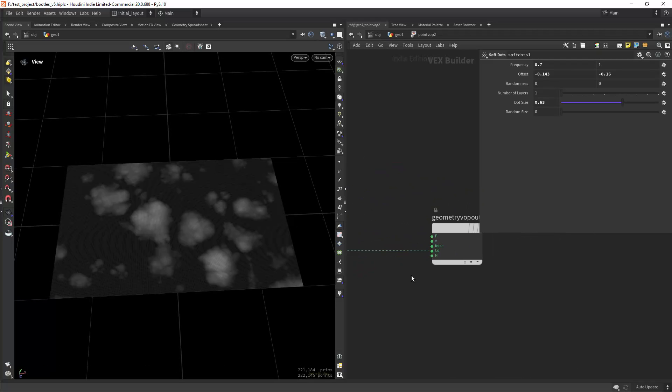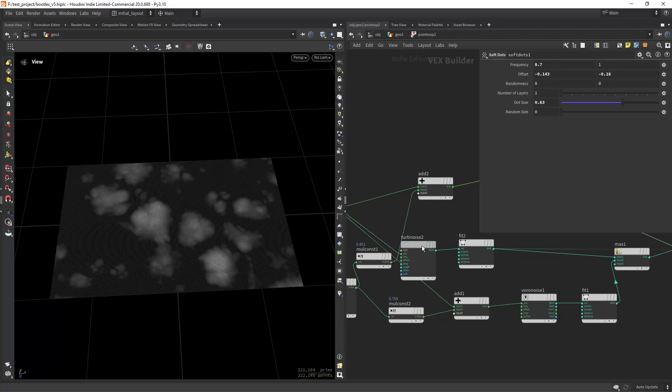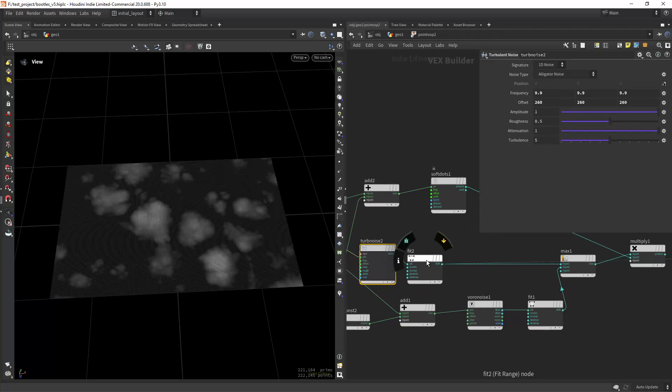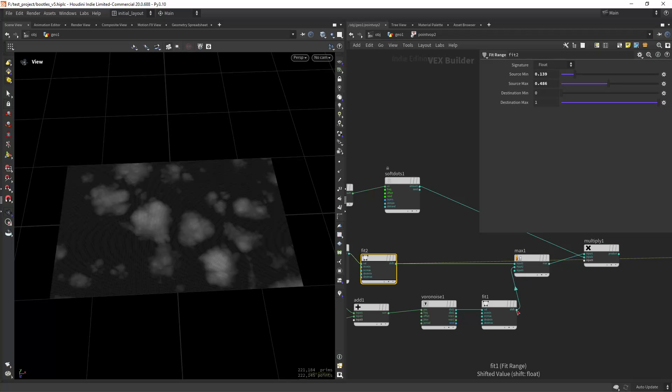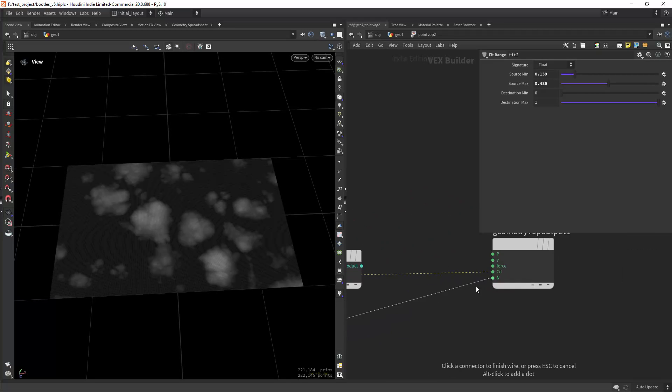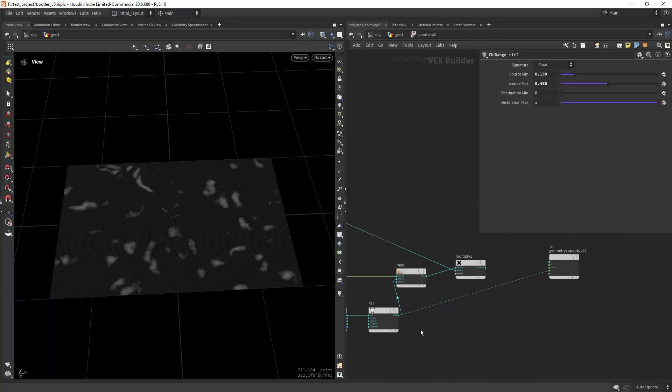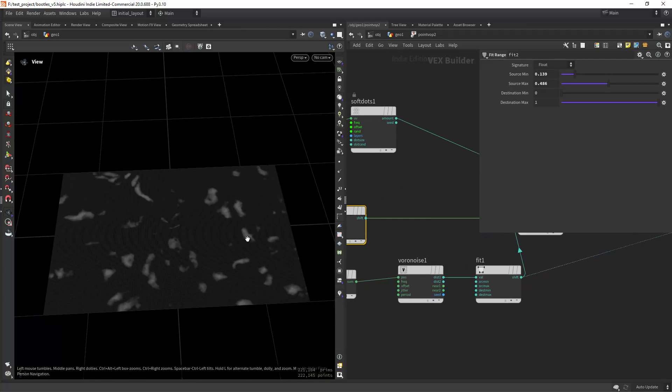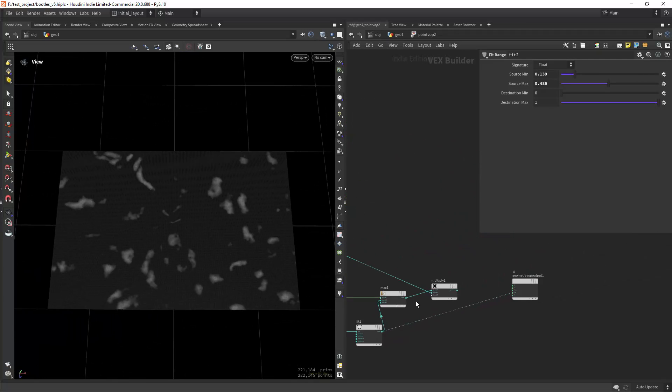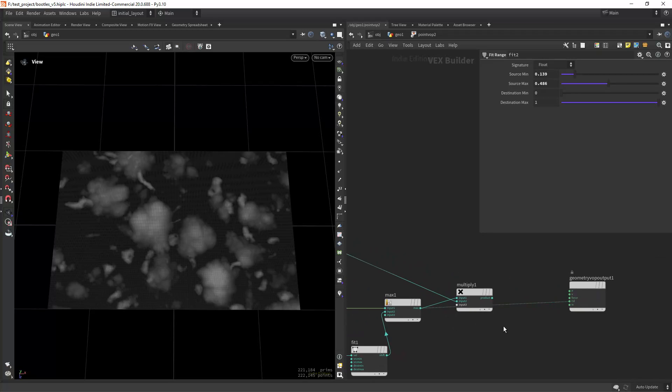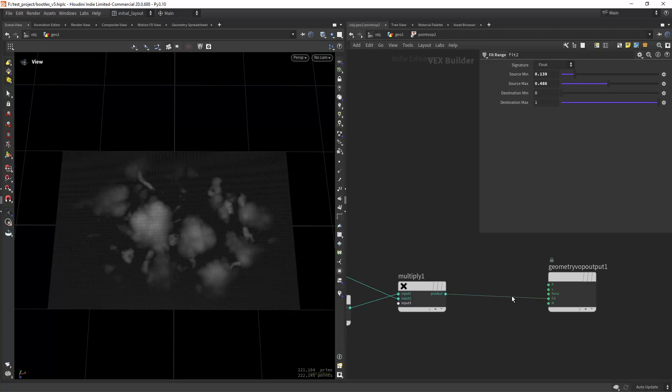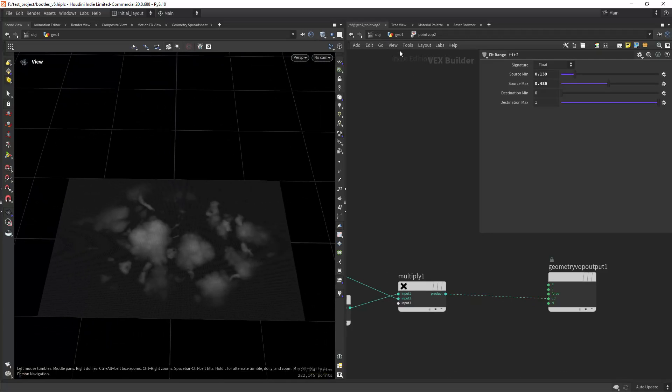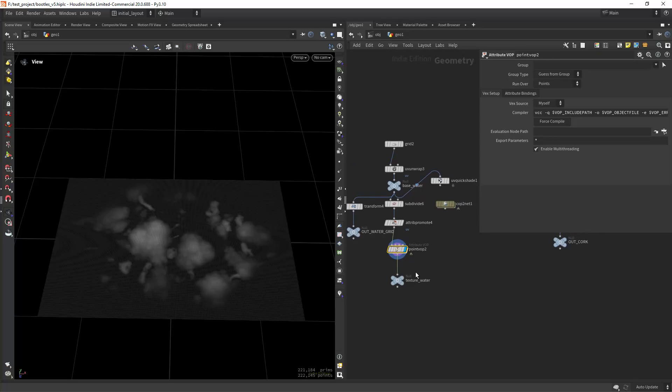Then I'm using two noises. This is the first one which is a turbulence noise set to alligator, then I'm fitting the range. Then I have a voronoi noise, and it's creating this effect. Then I'm maxing the two noises so an additive mode and multiplying it by the initial mask. This gives me this result.